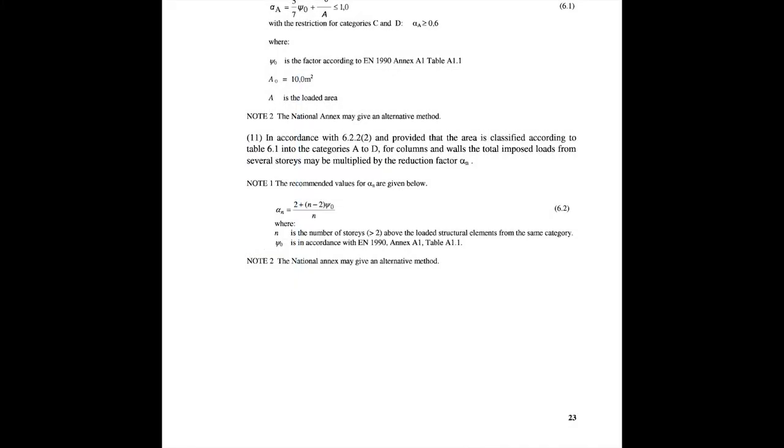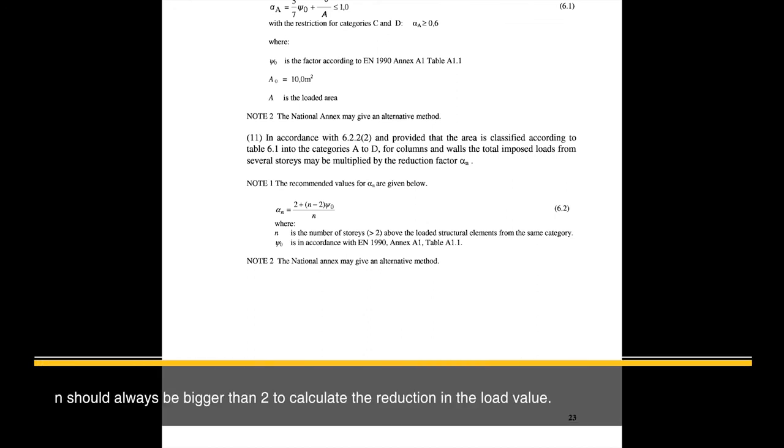Now one thing to be aware. When we are calculating the value for n, the n has to be more than 2. So if we apply a value of 1 or 2 to n, we might not get a correct value. For example, if we consider n as 2, like n equals 2, the alpha value will come out as 1. This means that we are not reducing the load value. So n should always be bigger than 2 to calculate the reduction in the load value.